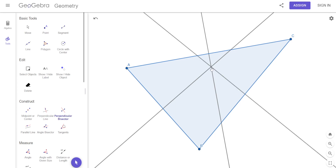Look what they do — they all meet at a point. They're all perpendicular bisectors of all three sides of the triangle. And they all meet at that one point. That's kind of cool that they all meet at one point, and there's something more specific about that we're going to talk about.